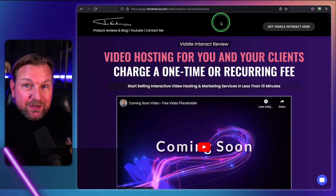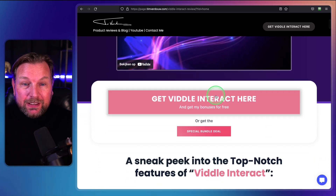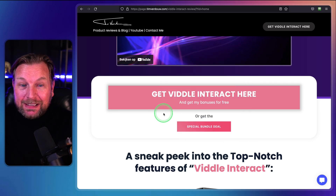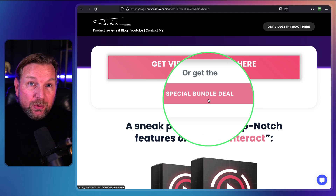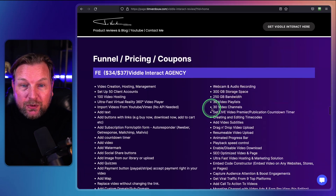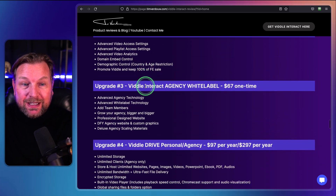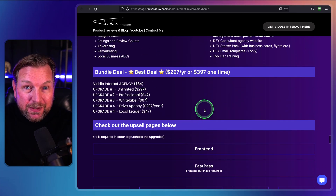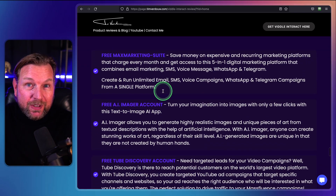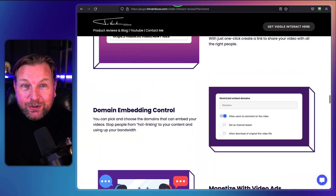But before I do so, I want to mention that there is a link in the description of this video. It will redirect you to my website where you can get Vidal Interact. You can get the front end, which comes with 300 GB, and also the special bundle deal, which gives you unlimited storage. Here's more information about the funnel — pricing, what's included on the upsells, and also what's included on the bundle deal. If you pick this up through my link, you will also get all these free extra upgrades, which I will send automatically to your purchase email address.